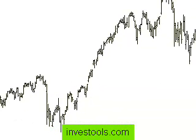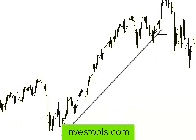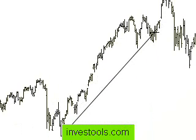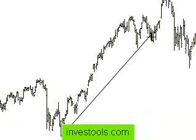Let me show you a specific example. Here's a graph of the DIA, and I'll go ahead and choose the trendline tool and place a drawn line from here to here. I'll deliberately do a poor job drawing this trendline.